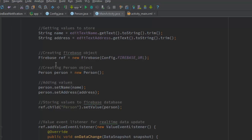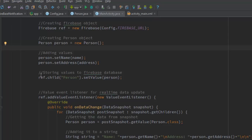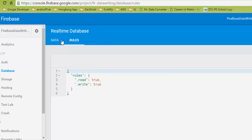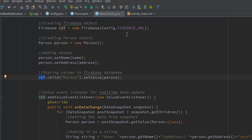After getting the values, create a Firebase object: firebaseRef = new Firebase(Config.FIREBASE_URL). Then create a Person object and set its values using person.setName(name) and person.setAddress(address). To store the values to the Firebase database, use: firebaseRef.child("person").setValue(person). This single line sets the value of the child node equal to the user-inputted Person object, directly reflecting it in the database.